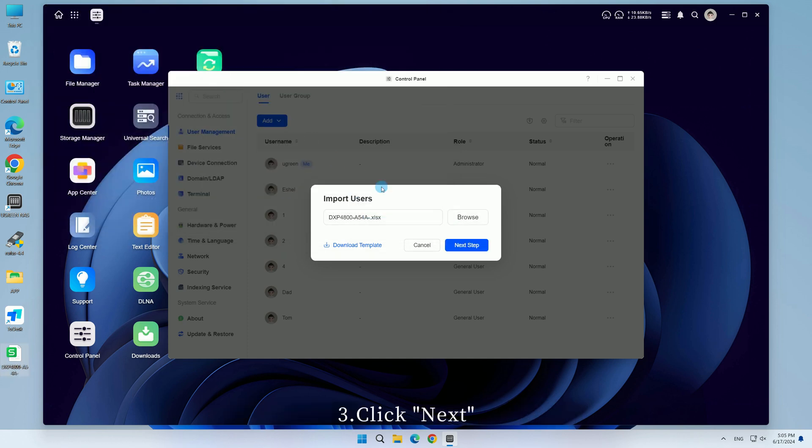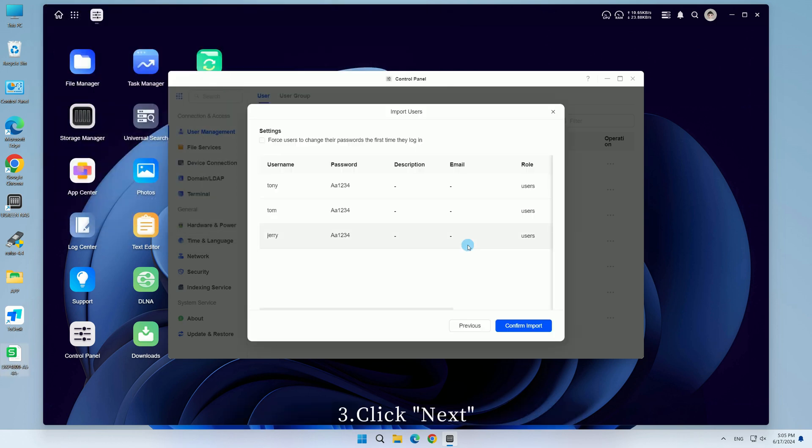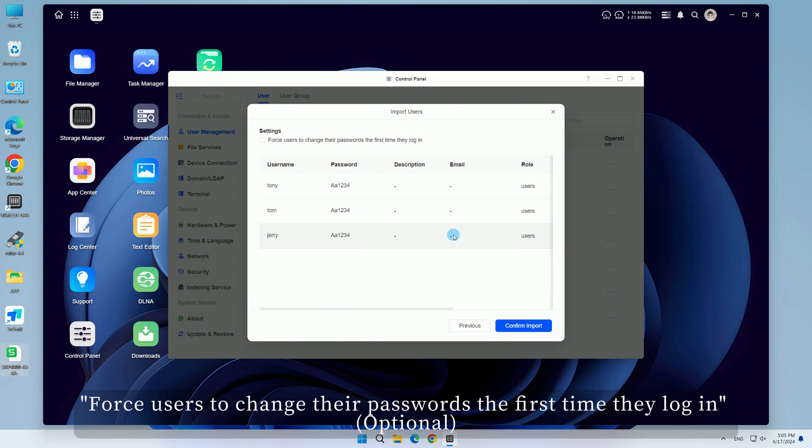Third, click Next, then tick Force Users to Change Their Passwords the first time they log in.